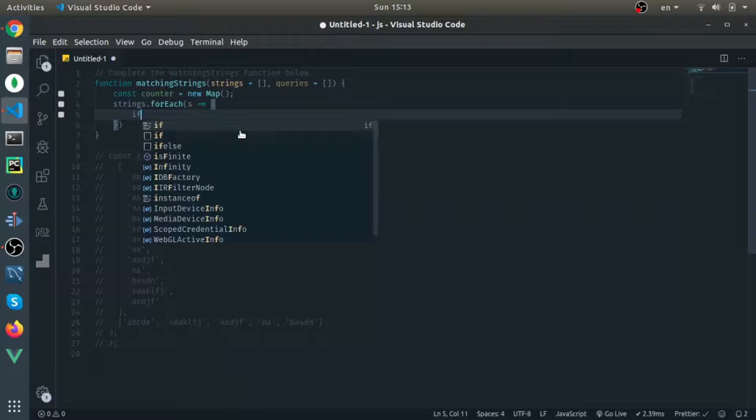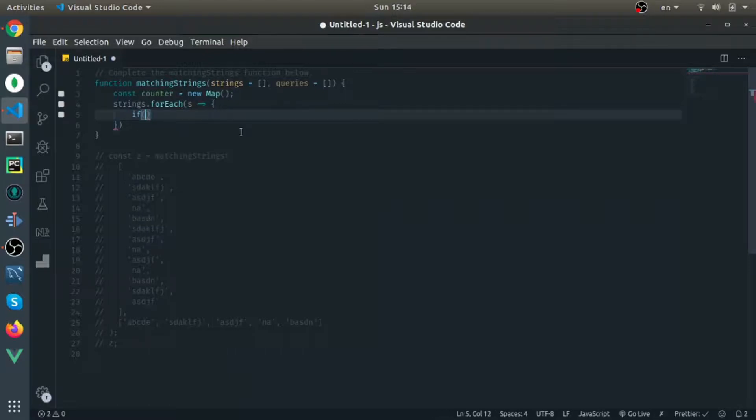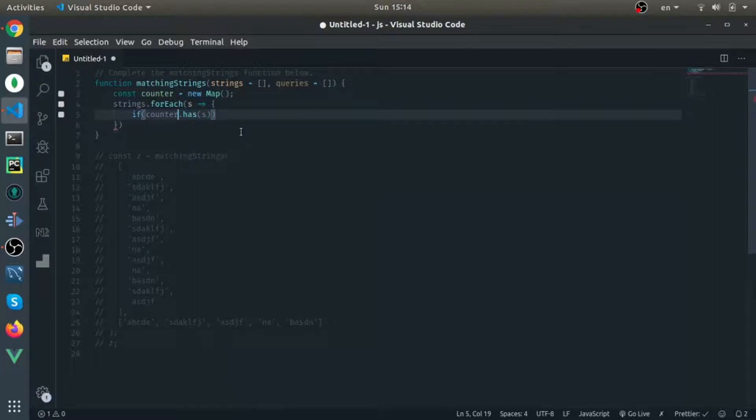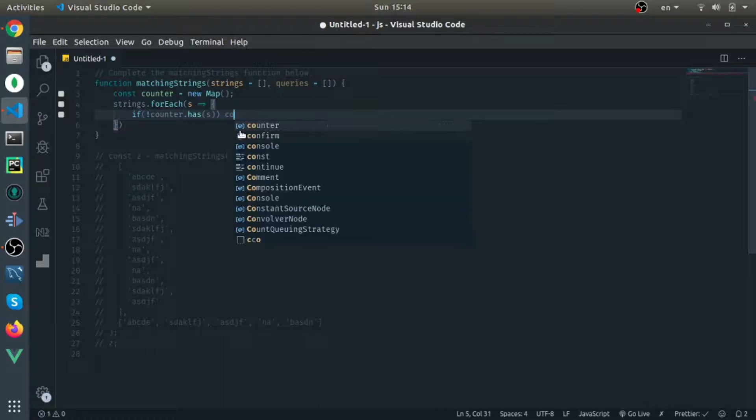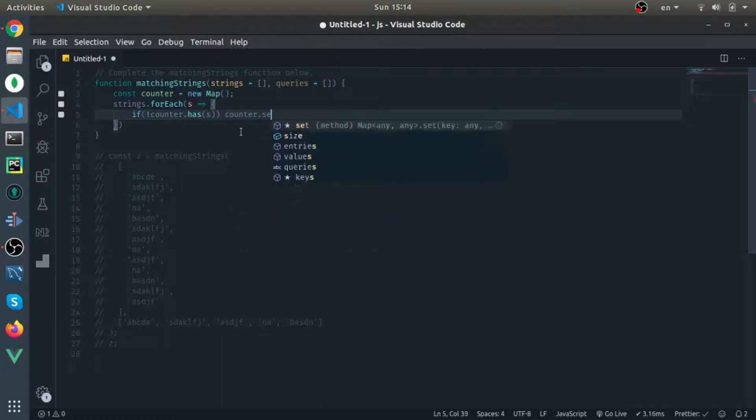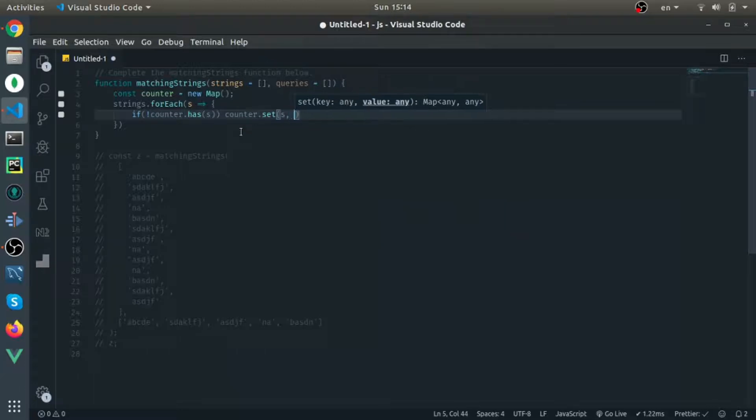For each string in the strings array, I will check if we don't have it inside the counter map. If we don't have it, I will set it: counter.set, the key is the string itself and the value will be one, so this is the first time.